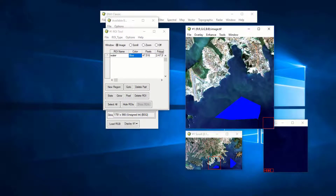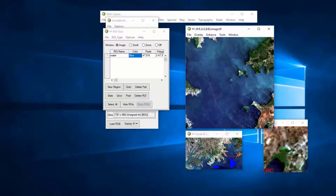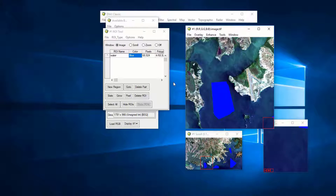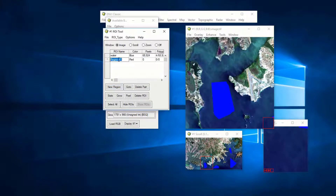I draw more regions of interest for water. Remember, whenever you do a classification it is garbage in, garbage out — what you give to your system is what you get out. You should always aim at defining your training samples very well. After water, you click New Region.